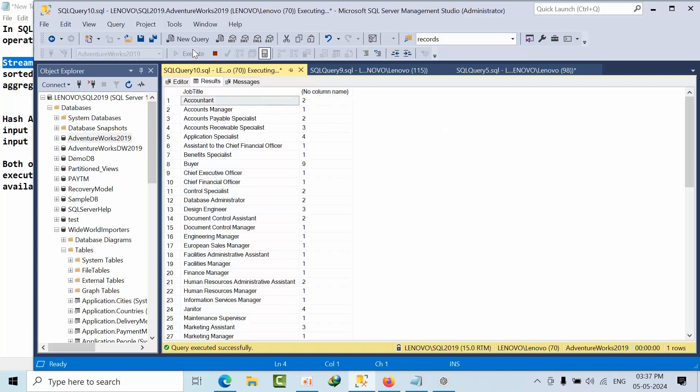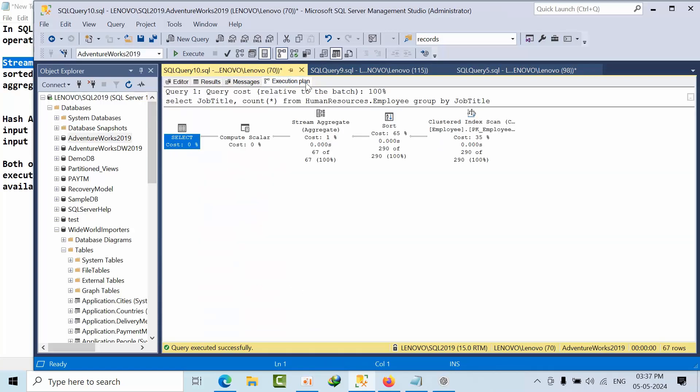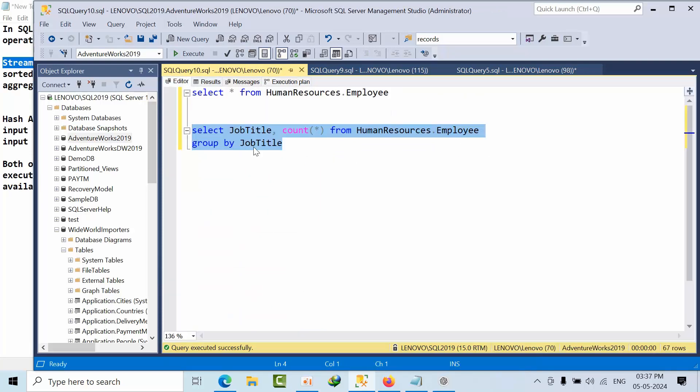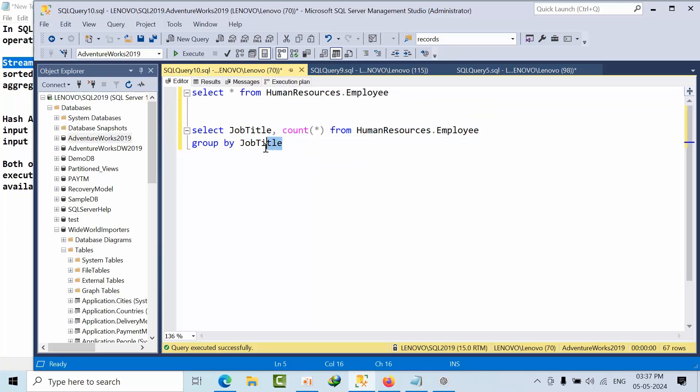So if I do this, I got sort operator. Why I got sort operator? I am trying to sort the data using the job title. In the job title, I don't have any index.